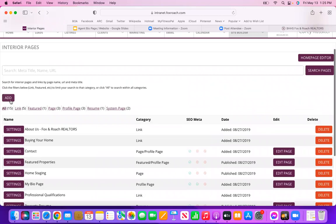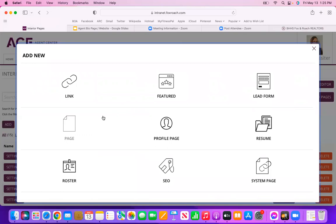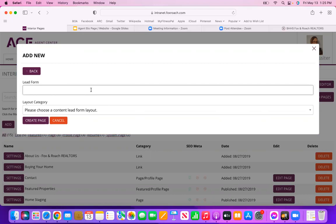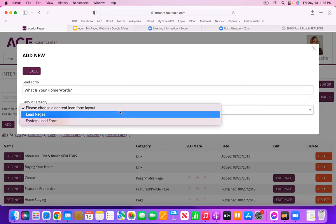Now again it's going to ask us what type of new page we want to add. In this case we're going to add a Lead Form — select this third option. The first thing it's asking you to do is title it. The bio page is automatically titled, but you can create multiple different types of lead forms, so title it something that makes sense. In this case I'm going to use my Home Valuation System as a lead gen page, so I'm going to title it 'What Is Your Home Worth.'